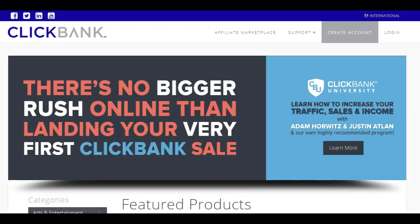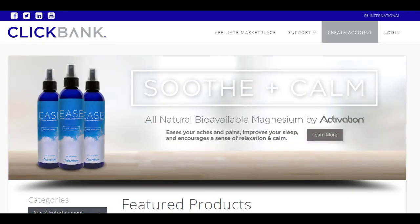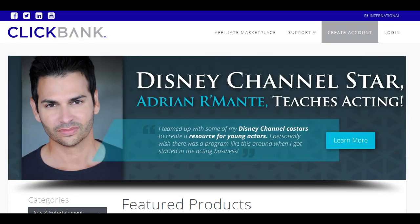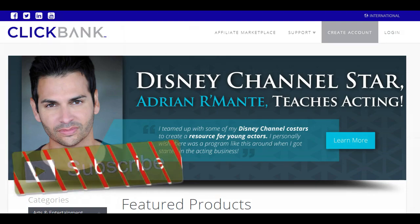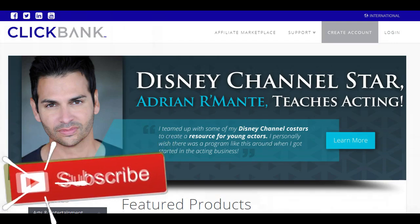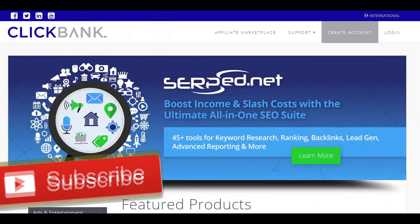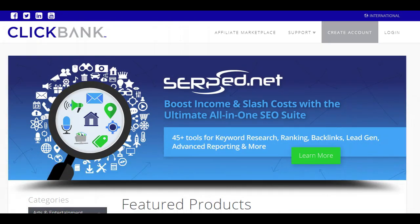Hi there! If this is your first time to this channel, I am Winston from TubeMechanicsNote.com. In this channel, I share easy-to-follow video tips that will help you grow your online presence as a solopreneur warrior. So you might want to consider subscribing.